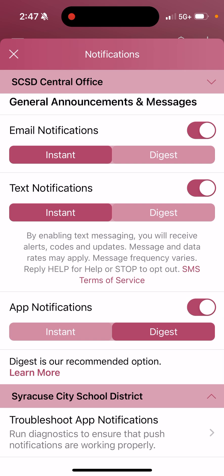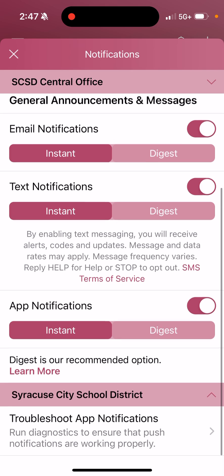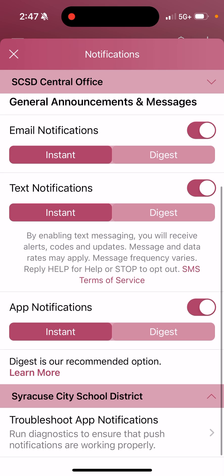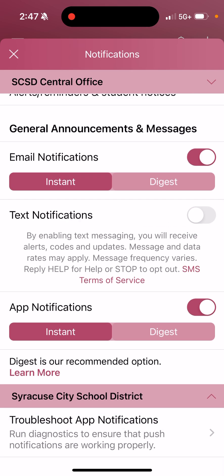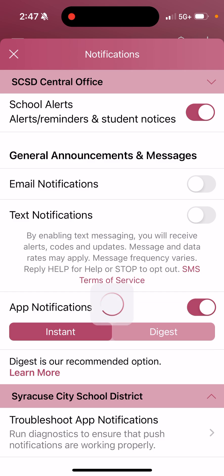App notifications — I'm also going to set to Instant, so that as things are being posted, I can receive app notifications in real time. One thing you can do is if you only want to receive app notifications, you can turn off text message notifications as well as email notifications, and that way you'll only be notified by your app.